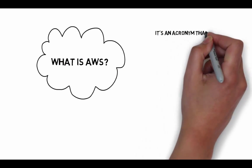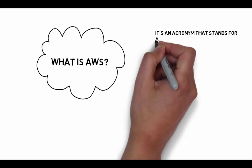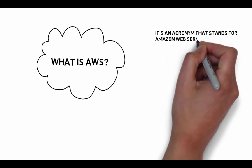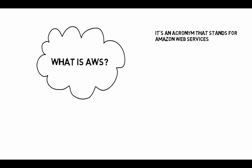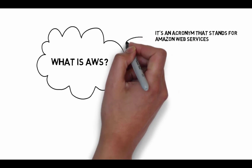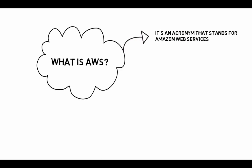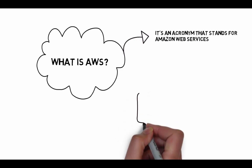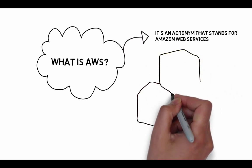Amazon Web Services own or maintain the network-connected hardware, while you provision what you need to run it via a web application.